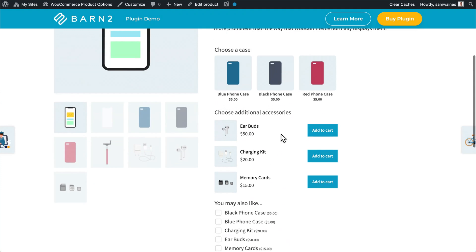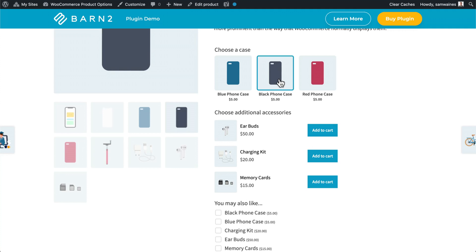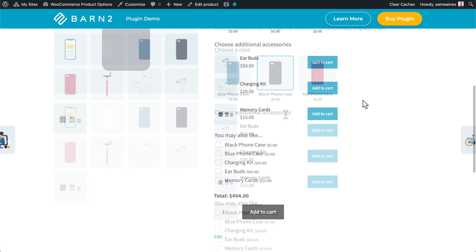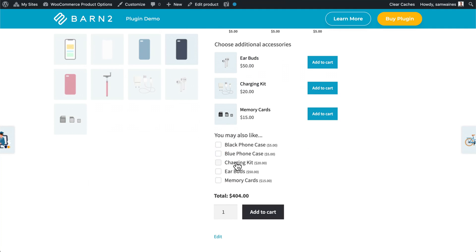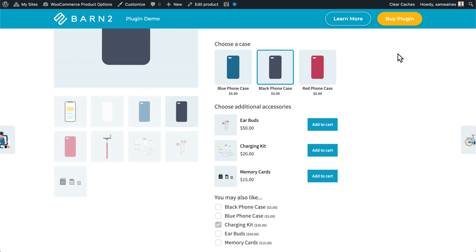So that way I can choose, for example, a black phone case, and I can also choose something else like a charging kit. And I can add the entire order to my cart using this button here. In all, you have the option to display these other products as clickable images, in a grid layout, as checkboxes, or radio buttons, or as a dropdown list.